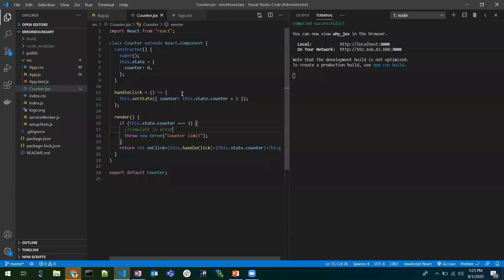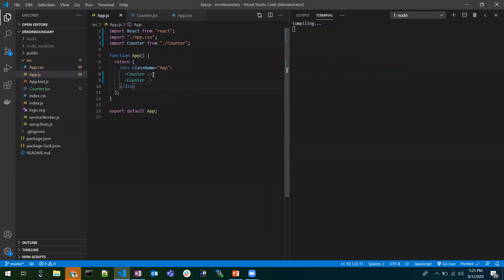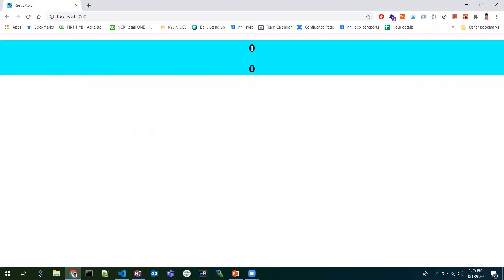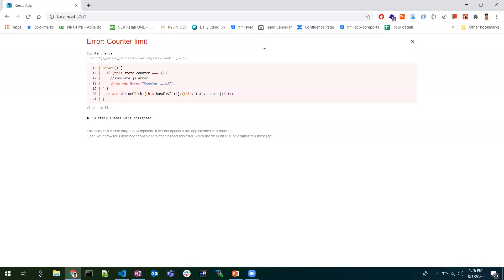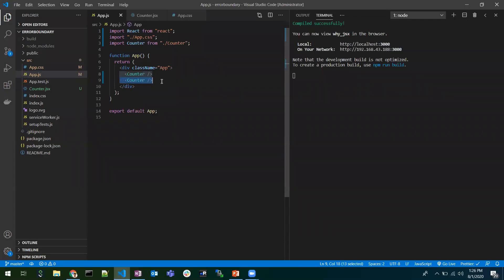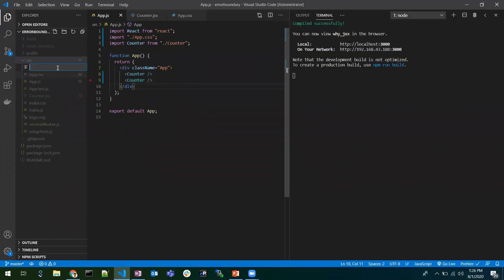This is why we introduce the error boundary concept. I'm creating two counter components here. If I click the first component and it reaches three, the second counter component should still be interactive — because we're only interacting with the upper counter component. The error boundary should catch only the upper component's error and show a fallback UI, while the lower counter component remains interactive.